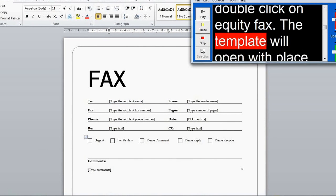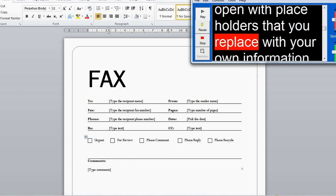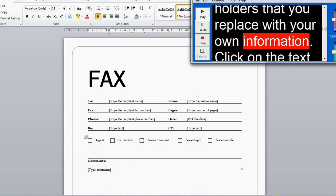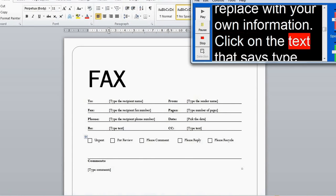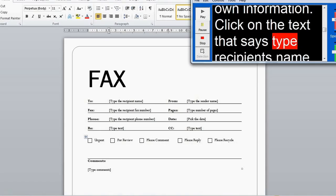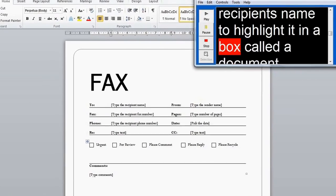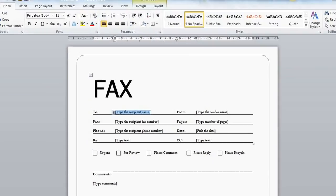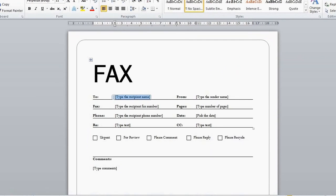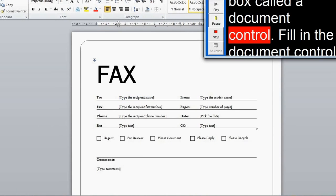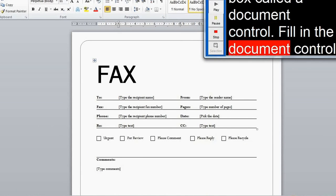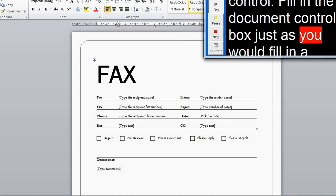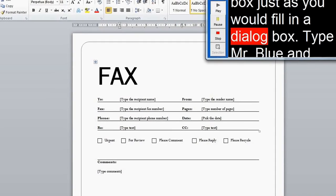The template will open with placeholders that you replace with your own information. Click on the text that says 'Type recipient's name' to highlight it in a box called a document control. Fill in the document control box just as you would fill in a dialog box.